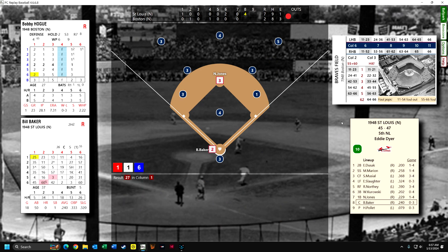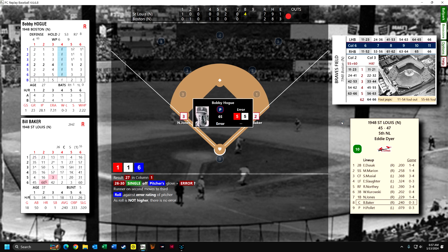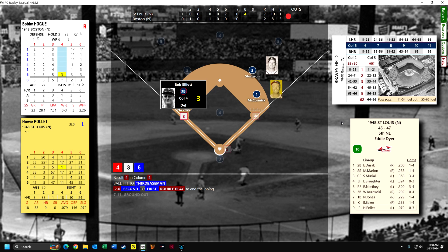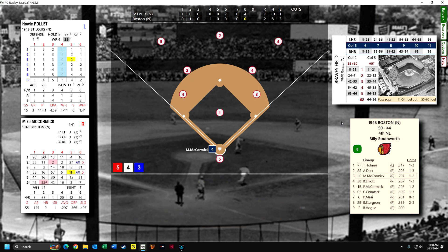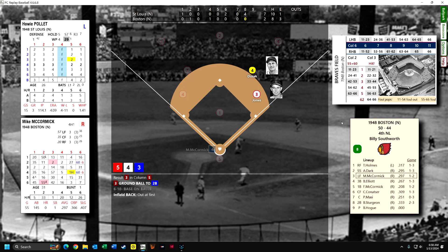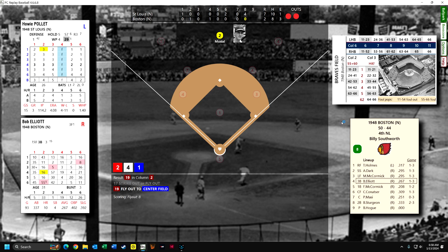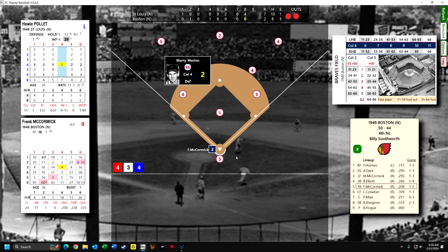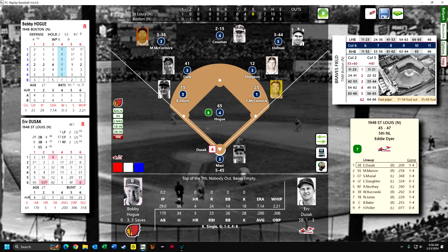Hoag is a really great fielder, so no error. McCormick grounds out. Elliott is up, one for three — flies out to center. Frank McCormick is up, one for two with a double last time — grounds out to Marion. Not exactly a great ball game. A lot of the problems have been caused by my decisions.